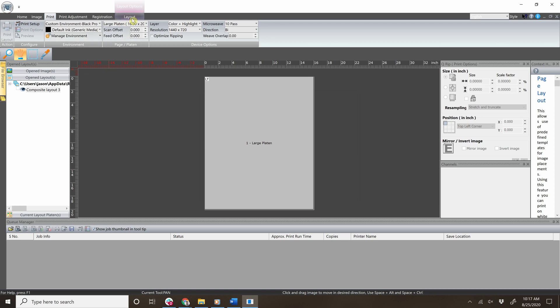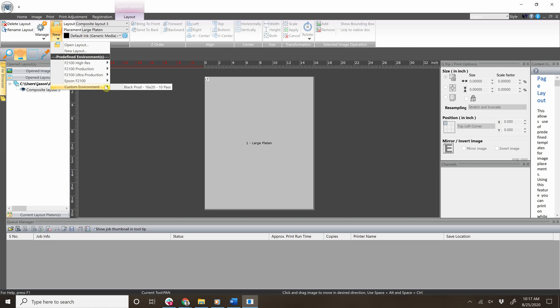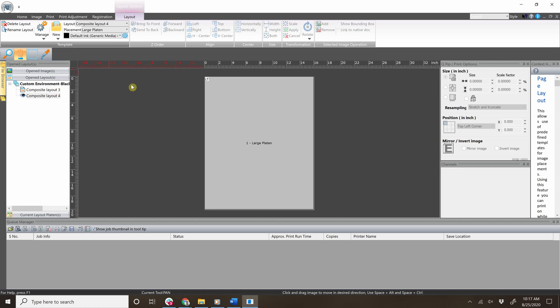Now you can go to the layout tab, click new, and inside the new grouping that you created, you will see your custom environment. That's it for creating a new custom environment. Thanks for watching.